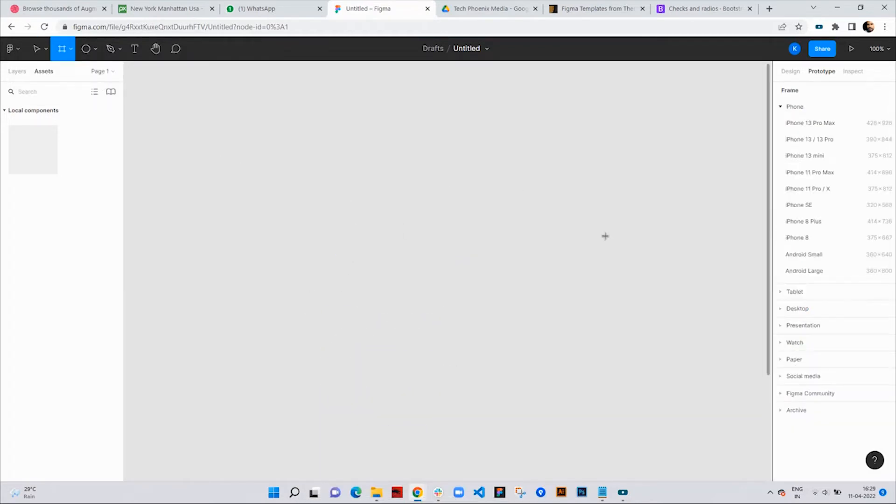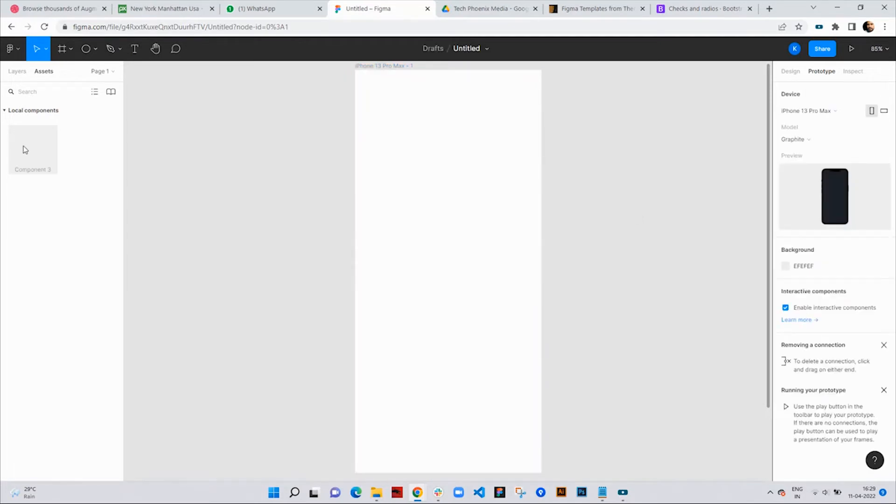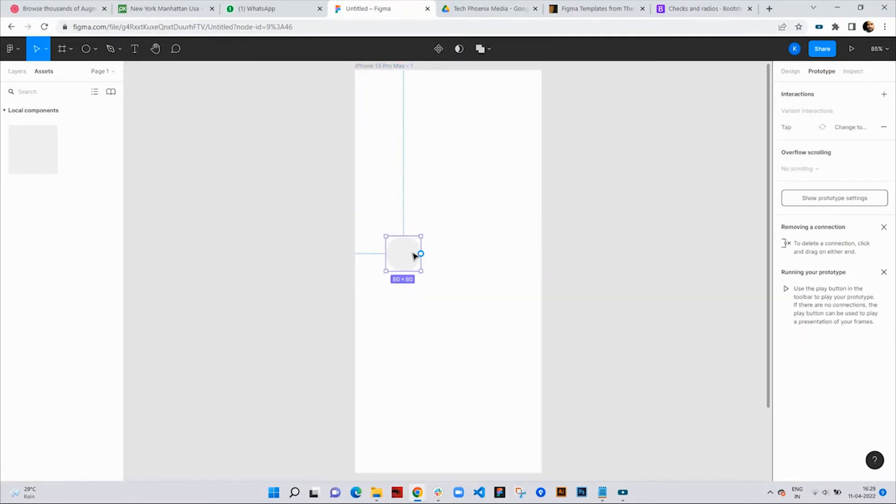I'm going to use the iPhone 13 Pro Max frame for this tutorial. Then I'll drag the component to the frame and add some text next to it.